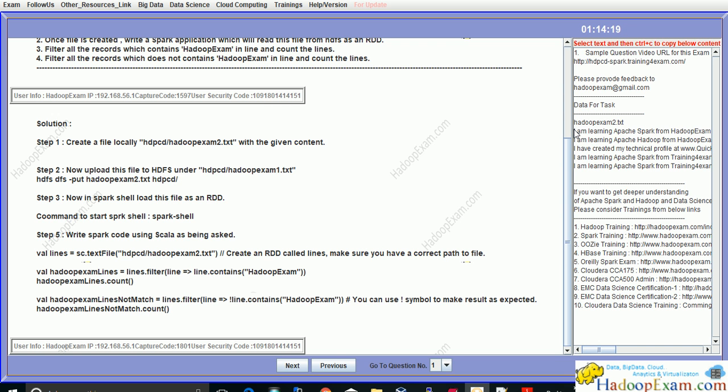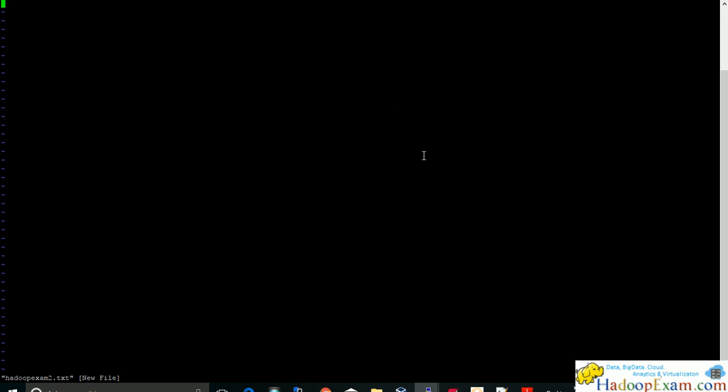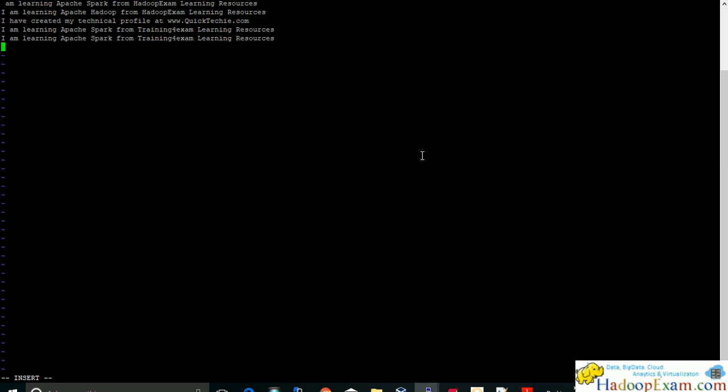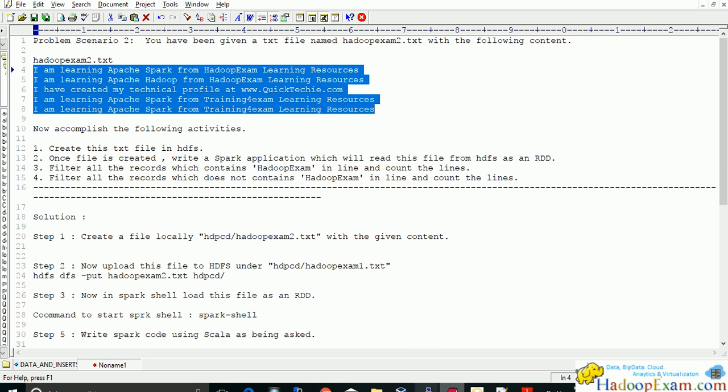So you just select content from here and copy and paste over here. Just put the insert. I missed something here. So WQ save this file. Now what we have to do? We have to upload this file into the HTTPCD folder on HDFS.